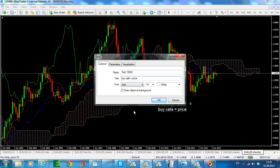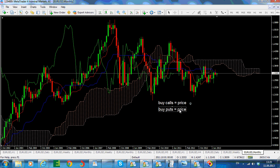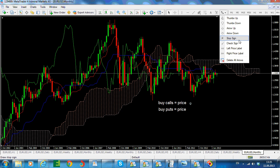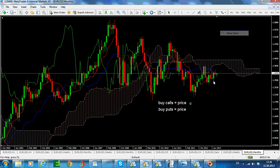If you buy puts, on the other hand, for the option to be profitable you are looking for price to go to the downside and to be lower than the striking price.